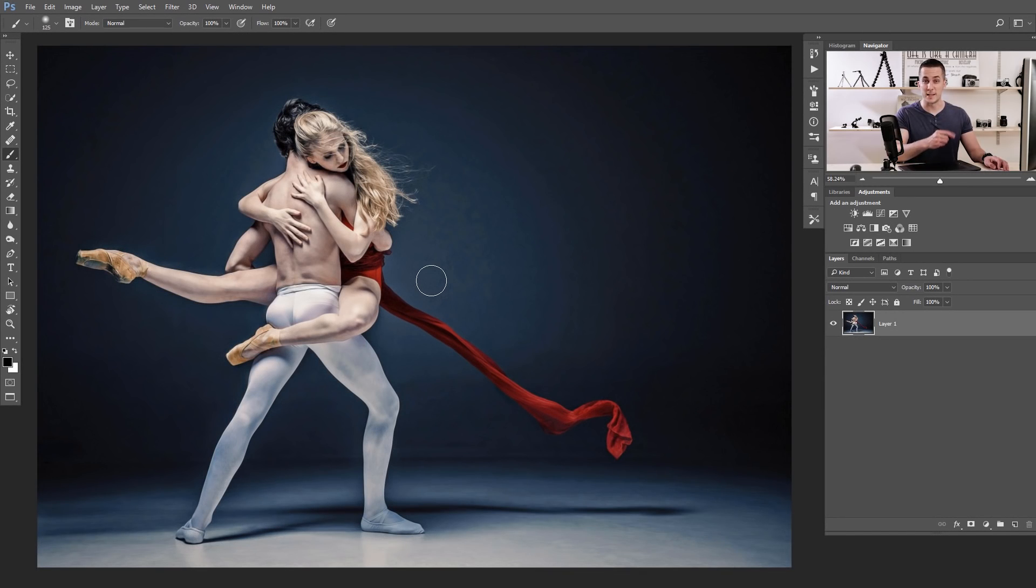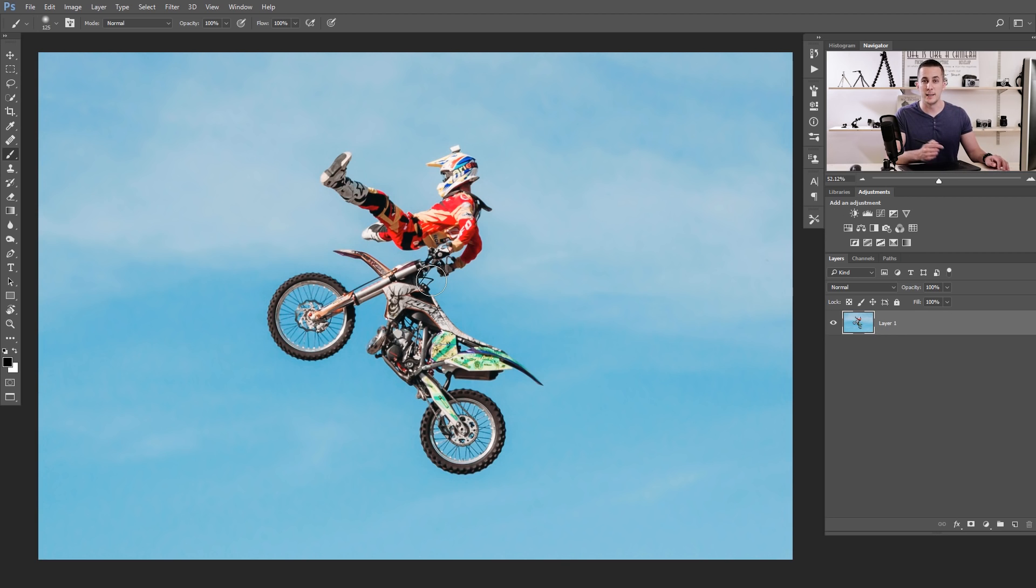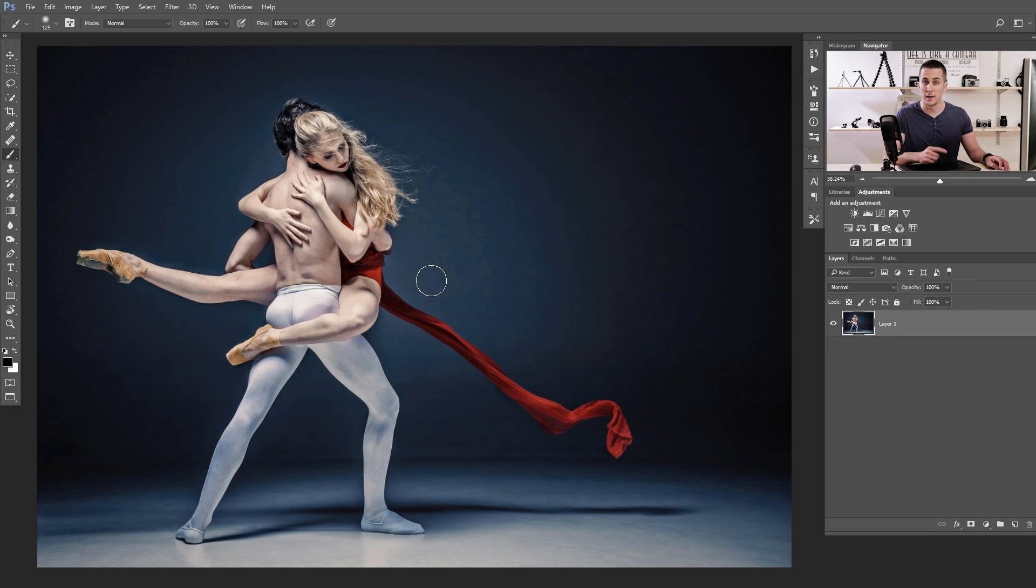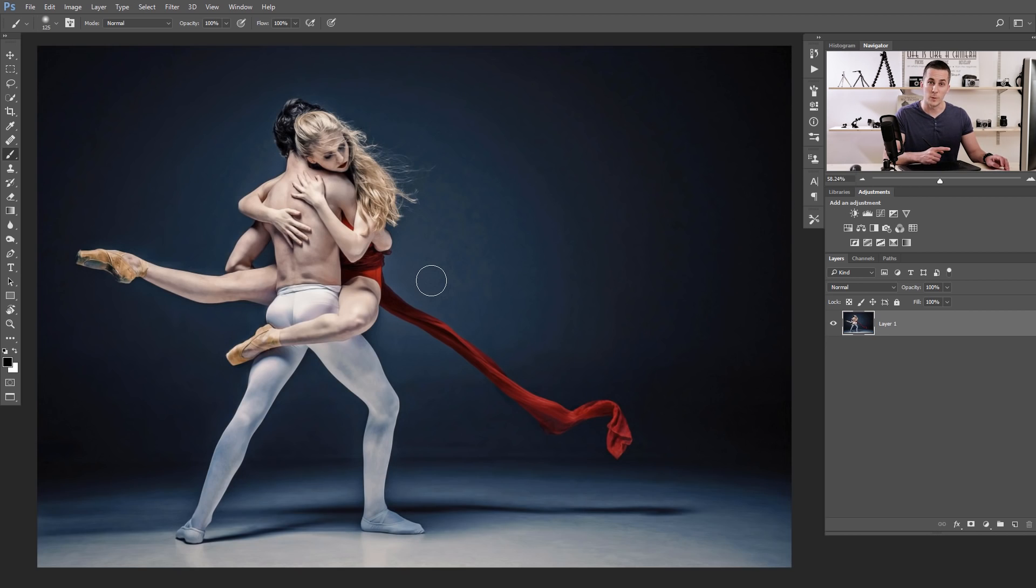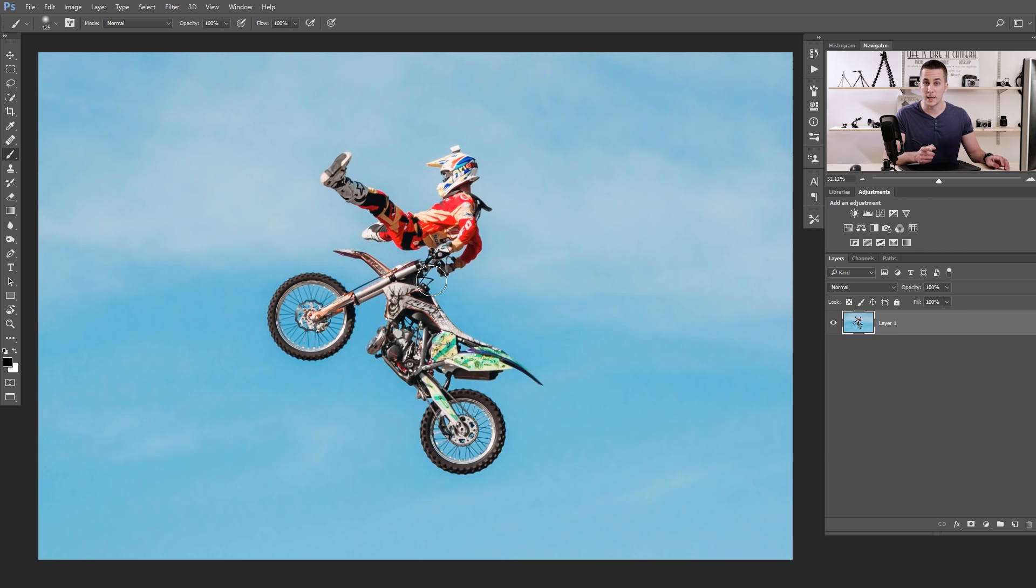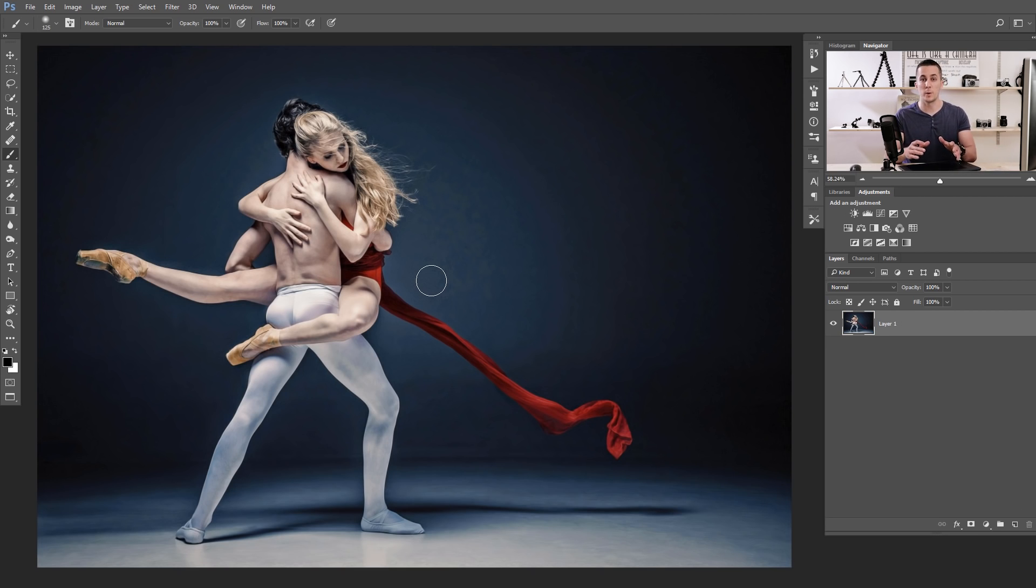Alright guys, before we start today we need to choose which image to work on. We have two options, this is the first one and this is the second one. It's your choice. First one or second one? First one. Okay, let's use the first one, but it's completely the same procedure if you use the second one or any other image you choose.